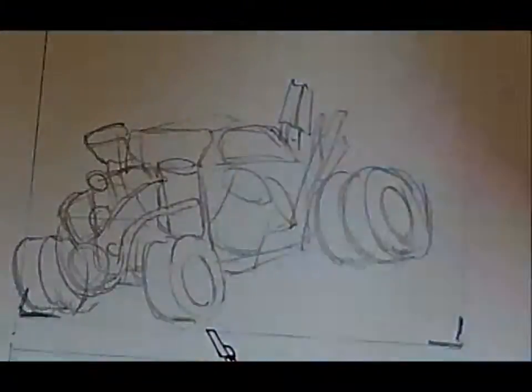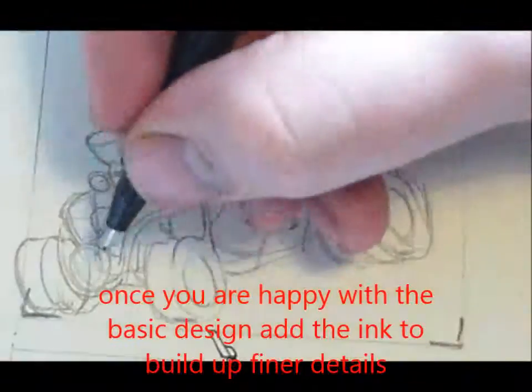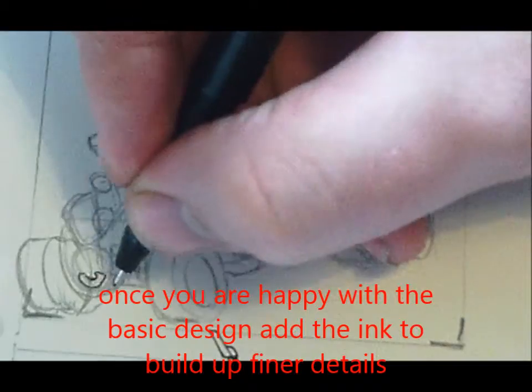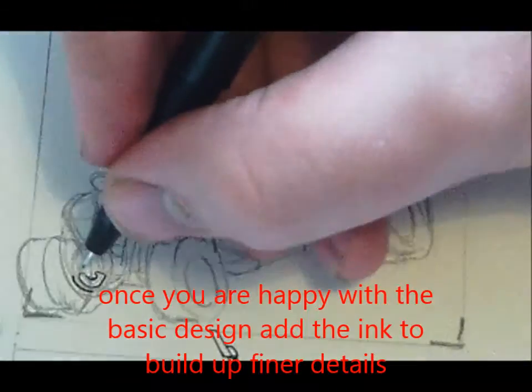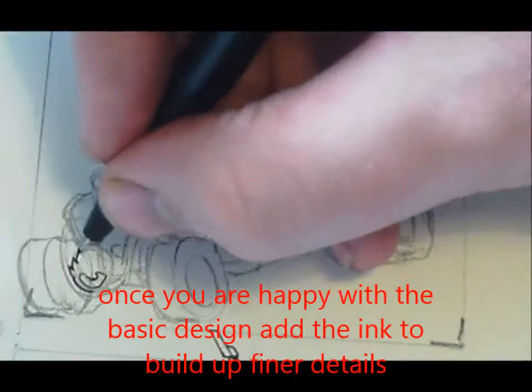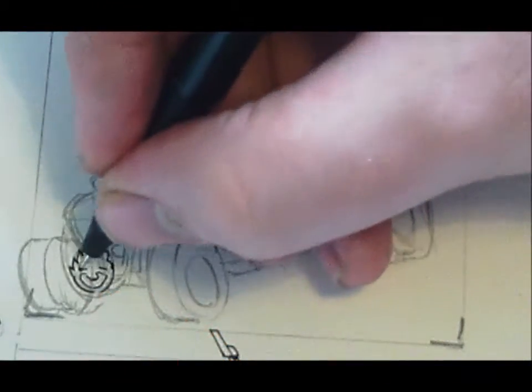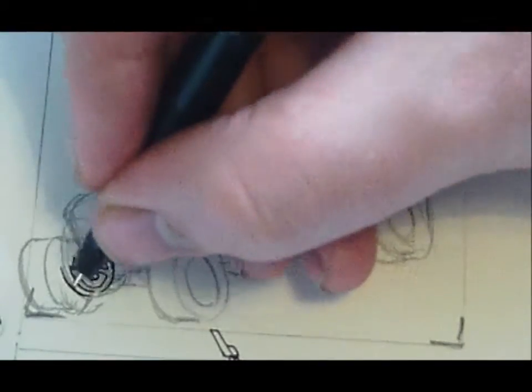Once I'm happy with it all, I need to start off with the front inking. Then I'll work with the front layers, and then I'll work on the layers behind what I've already done, so I don't overlap things.